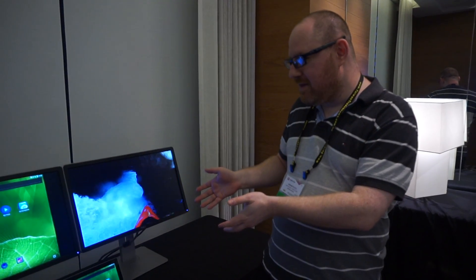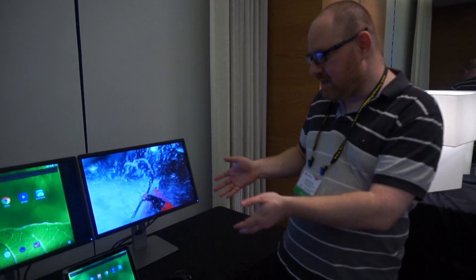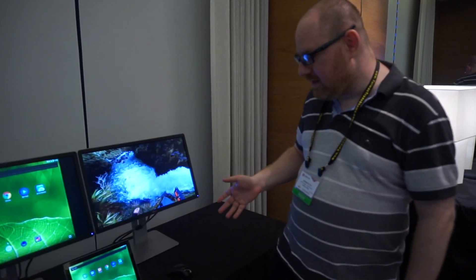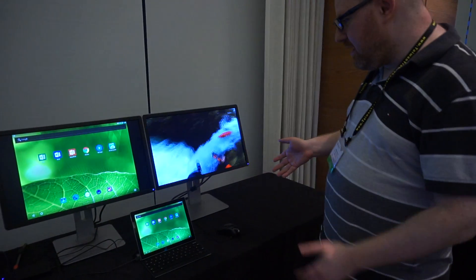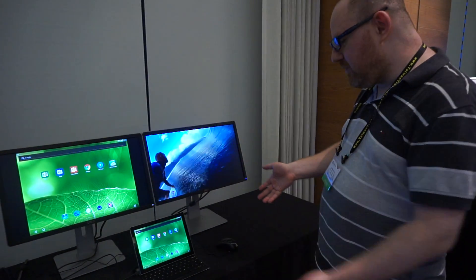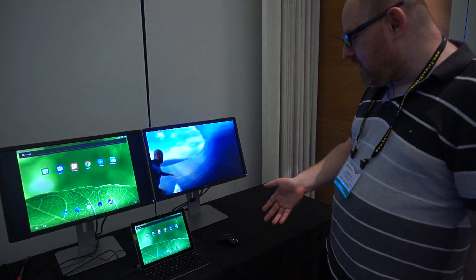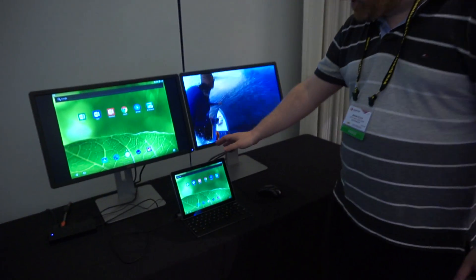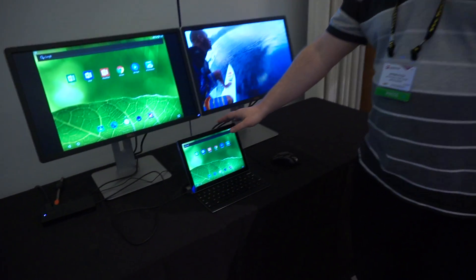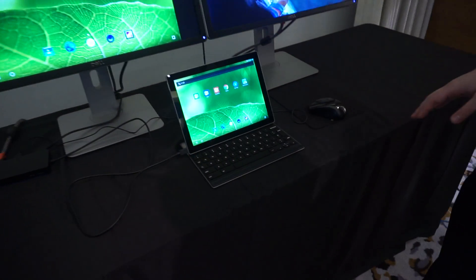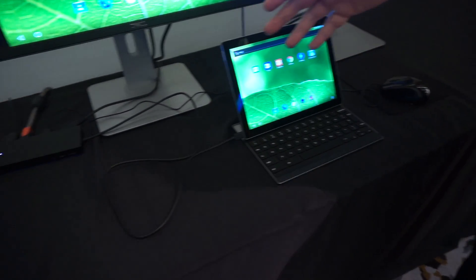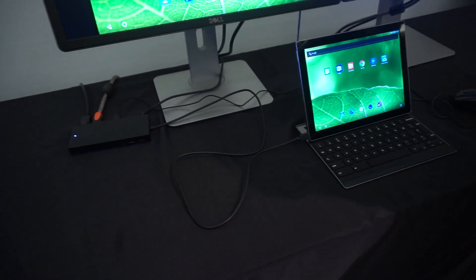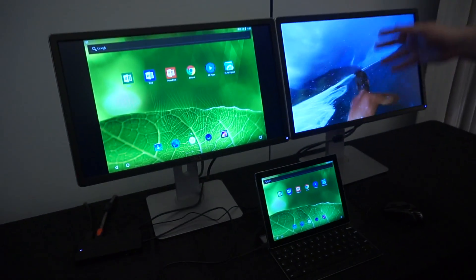We're here at the DisplayLink booth at Computex taking a look at a really unique technology prototype. Over here you have a Pixel C tablet using a standard DisplayLink dock and outputting to multi-monitor.